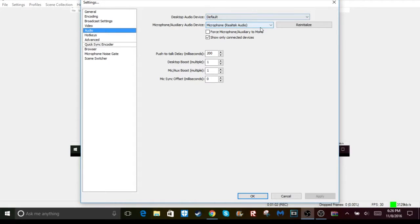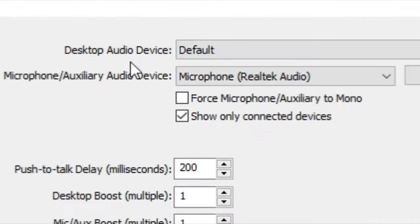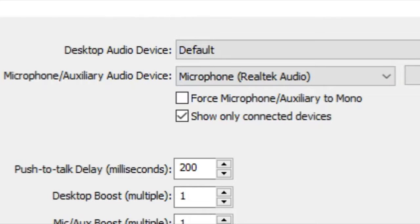Pretty much what these two different audio settings are: desktop audio device is for recording any in-game sounds or video sounds that are already on your computer.